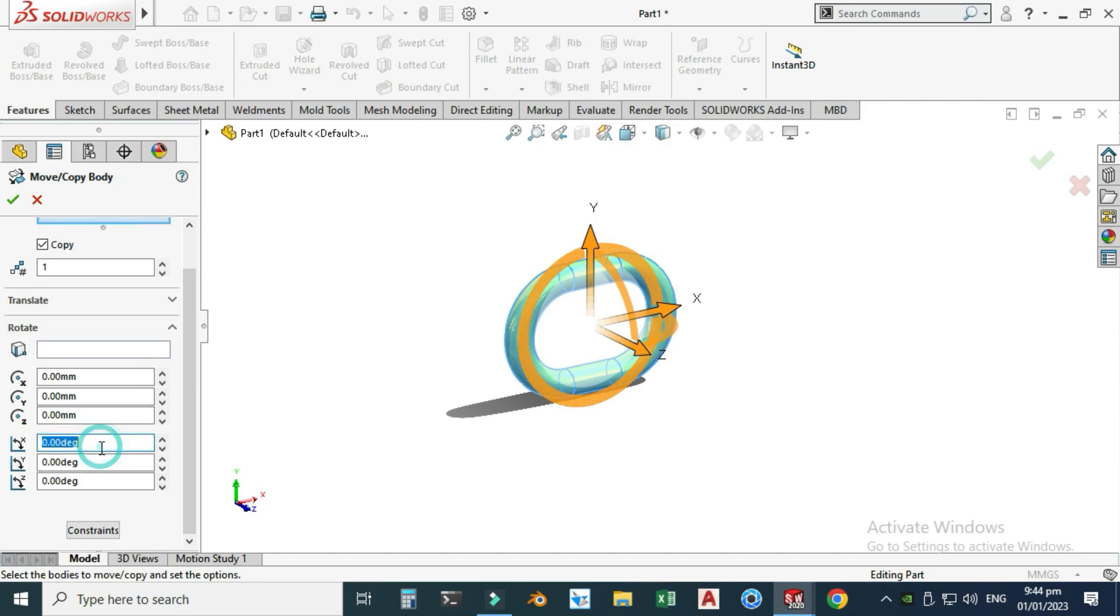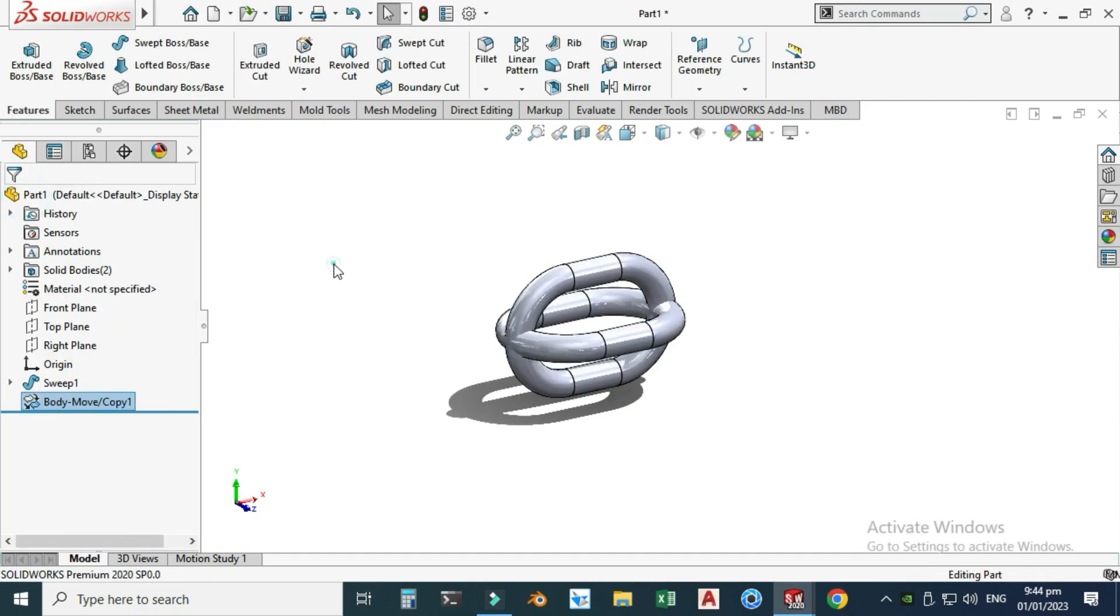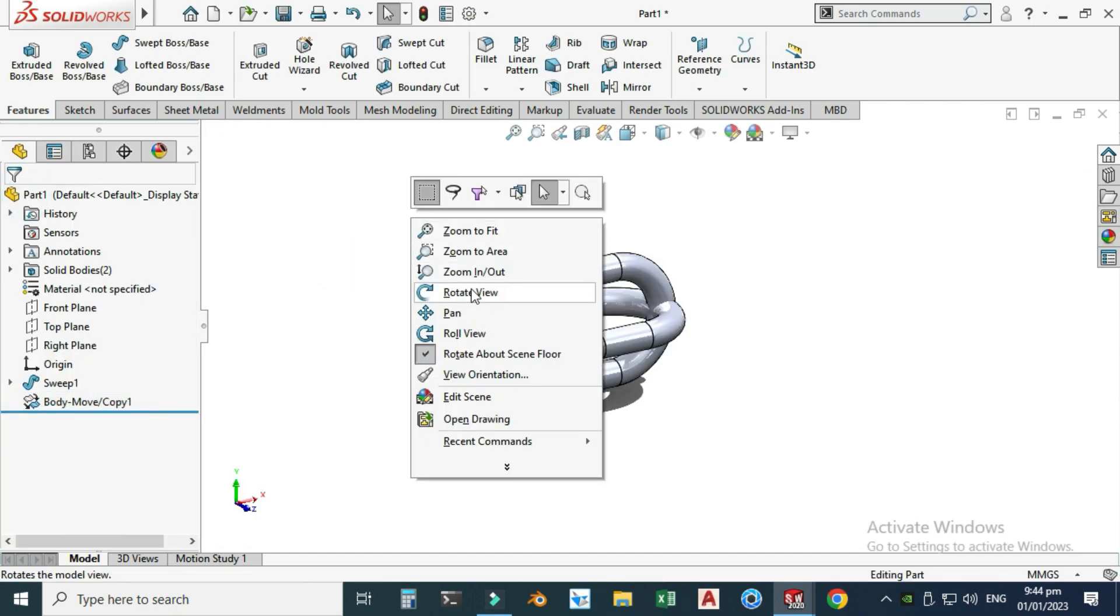Let's go to Rotate. I will rotate it in X direction 90 degrees and select OK.